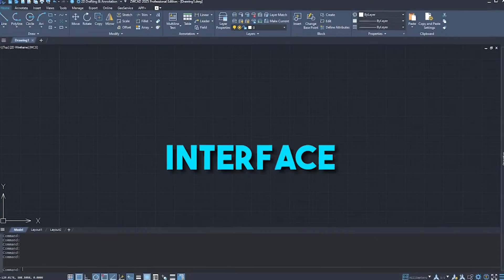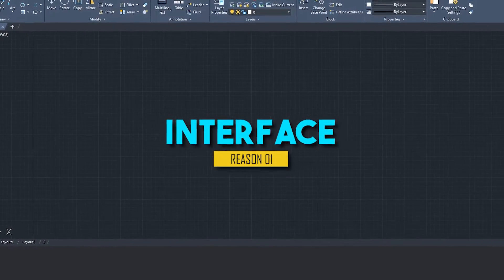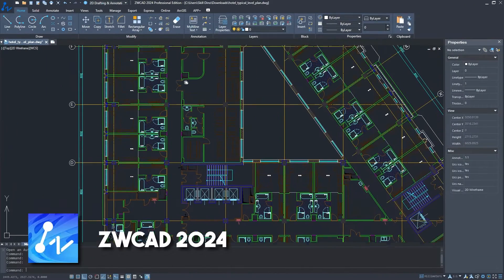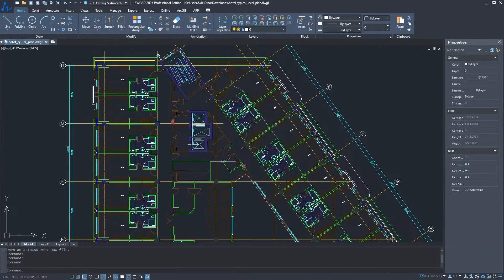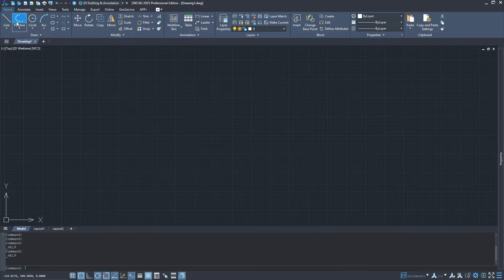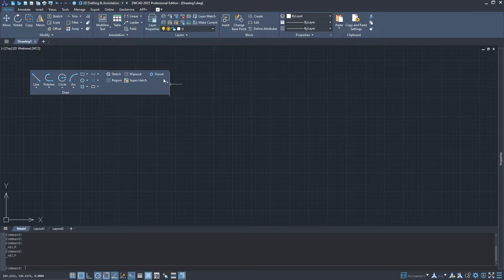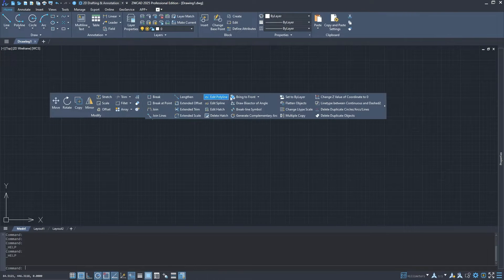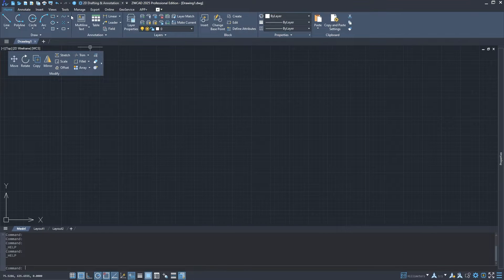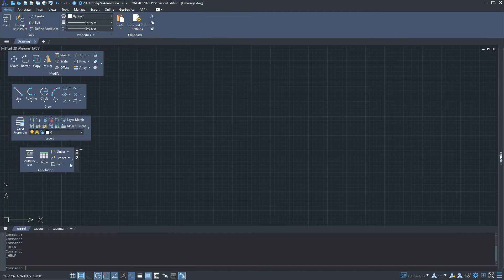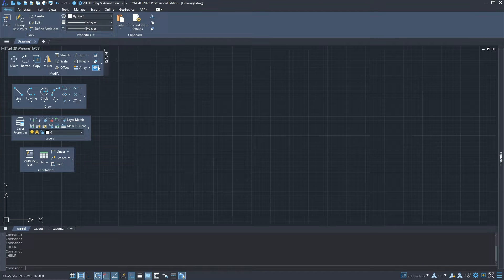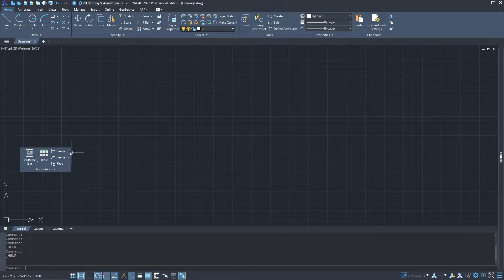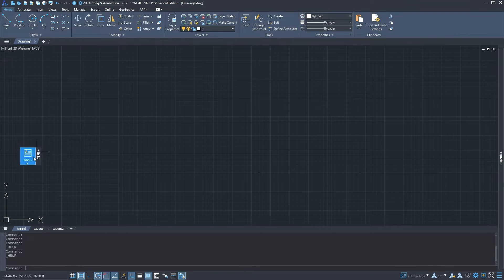Let's start with what you will notice immediately, the interface. If you try the 2024 version, one word will come to mind, optimization. First up, the ribbon. It's been given a major upgrade and now supports floating, stacking, and slide-out panels. This means you can fully customize the interface to fit your workflow perfectly. Imagine having all your most used tools right where you need them.